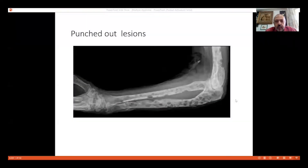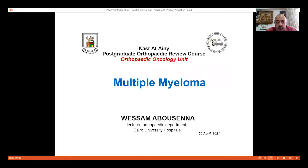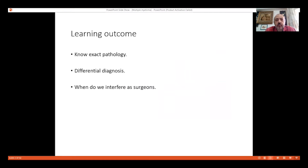In the name of Allah, we are going to talk about the disease of punched out lesions. The first X-ray we see here is multiple myeloma. The learning outcome of this is the exact pathology of myeloma, the differential diagnosis, and when do we interfere as orthopedic surgeons in hematologic malignancy.